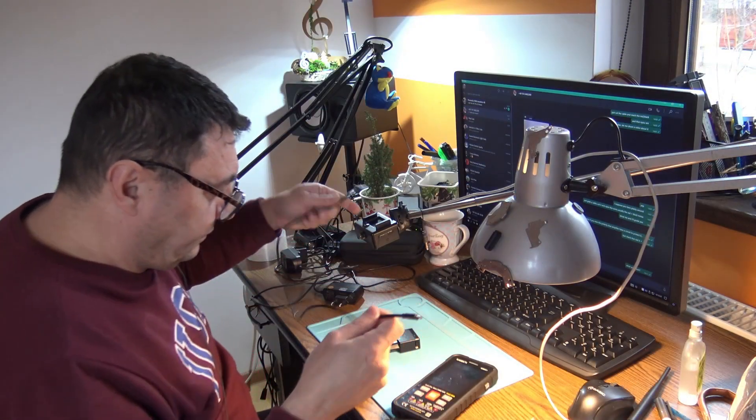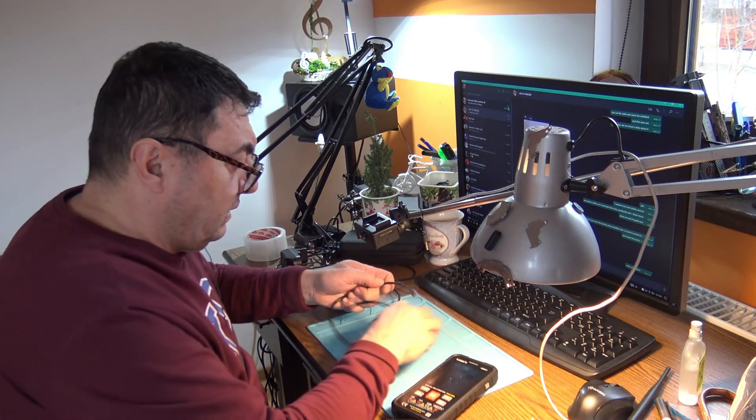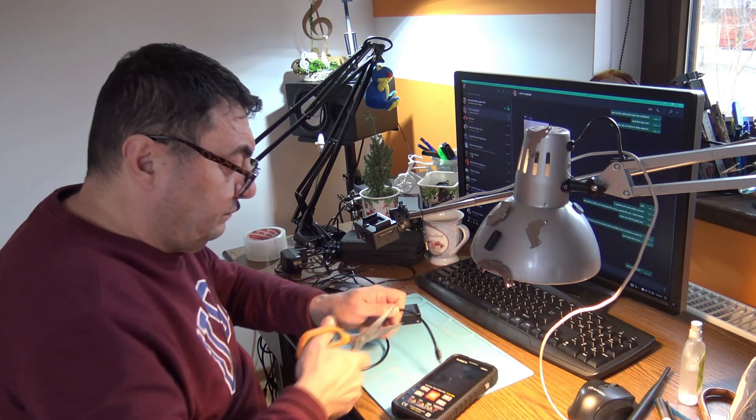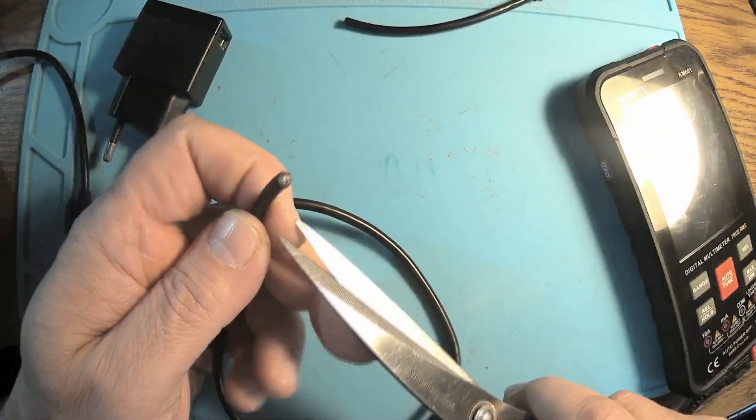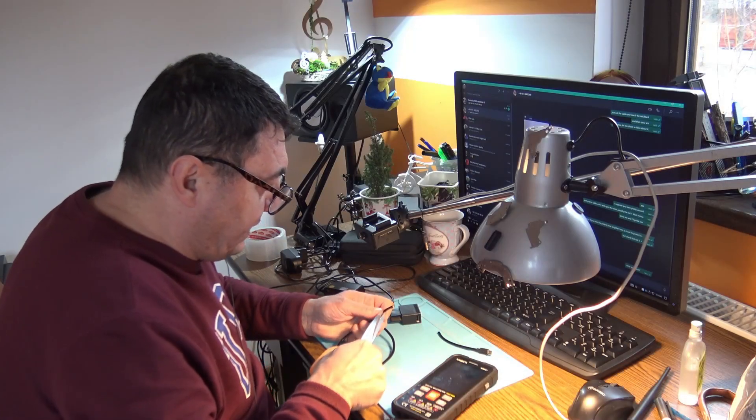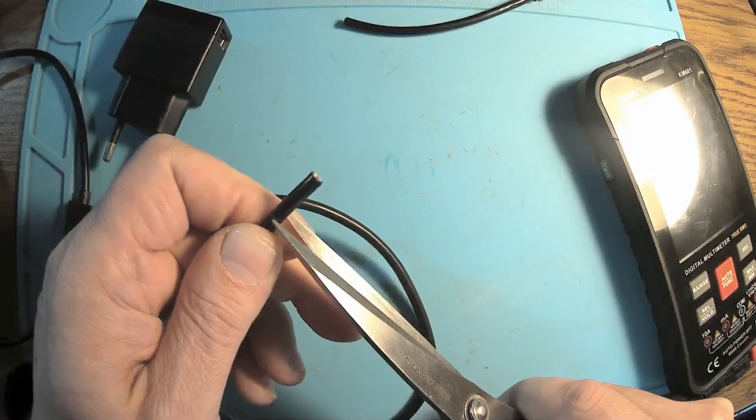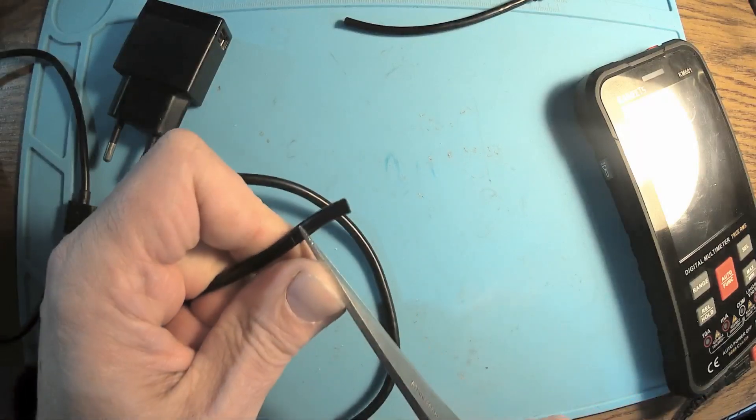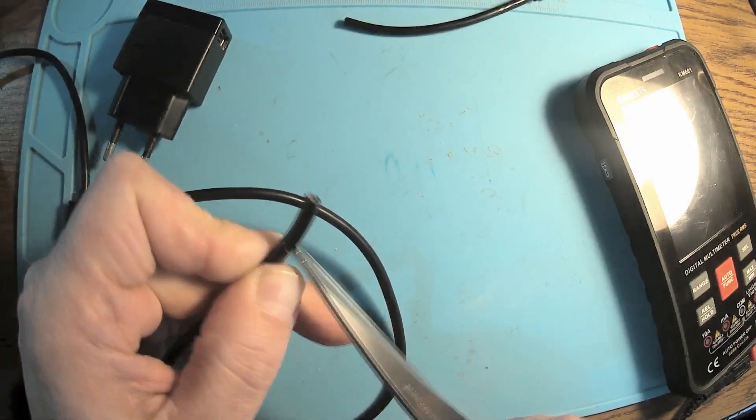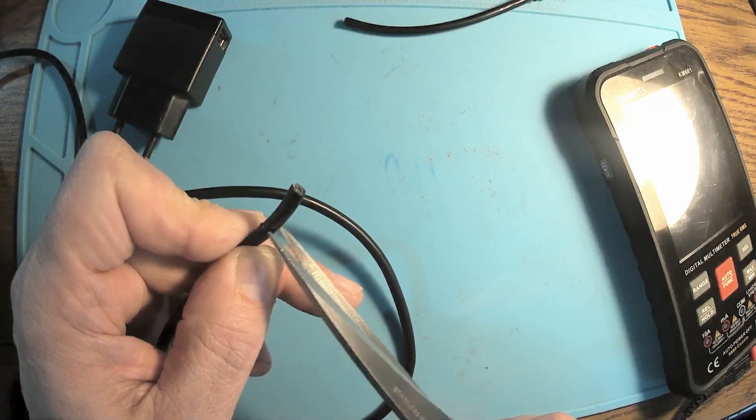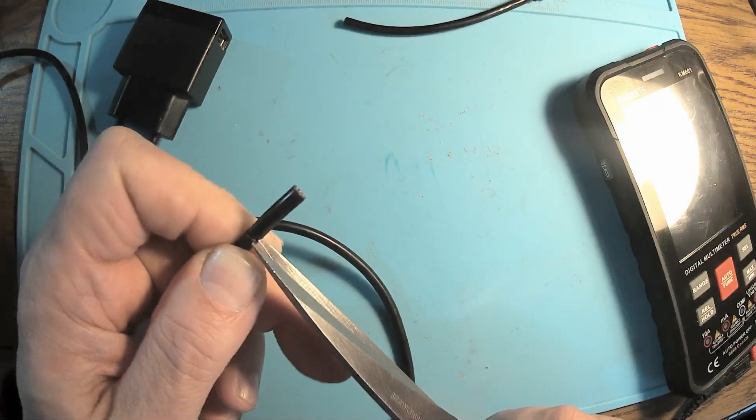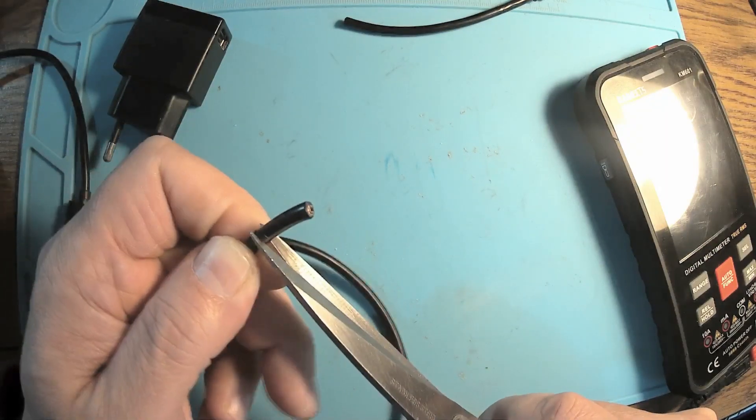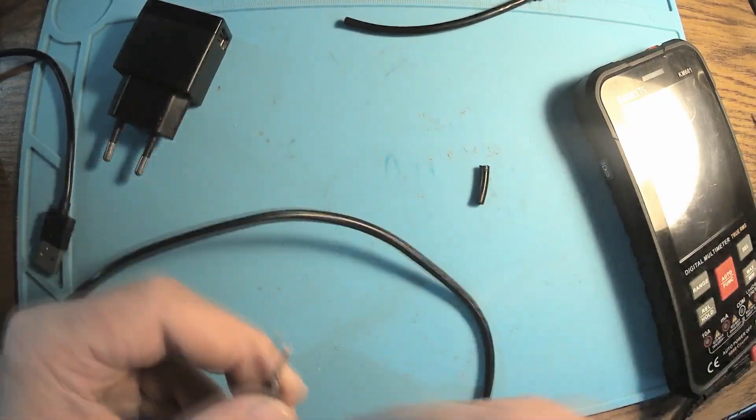And what we have to do is cut the cable. And as you can see, there are a lot of wires inside there. We don't need them. What we are looking for, usually, it's a red and a black wire. Why? Because those cables, usually, they are the power supply connection.